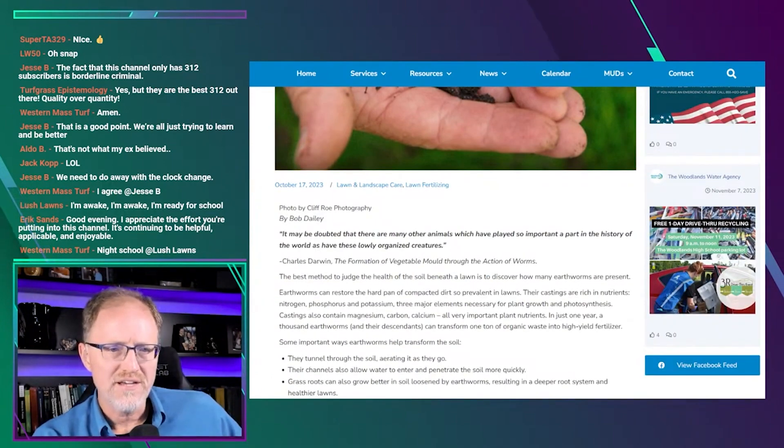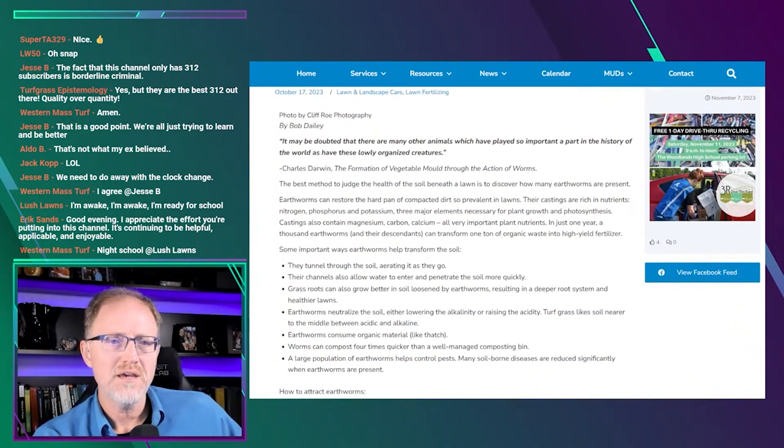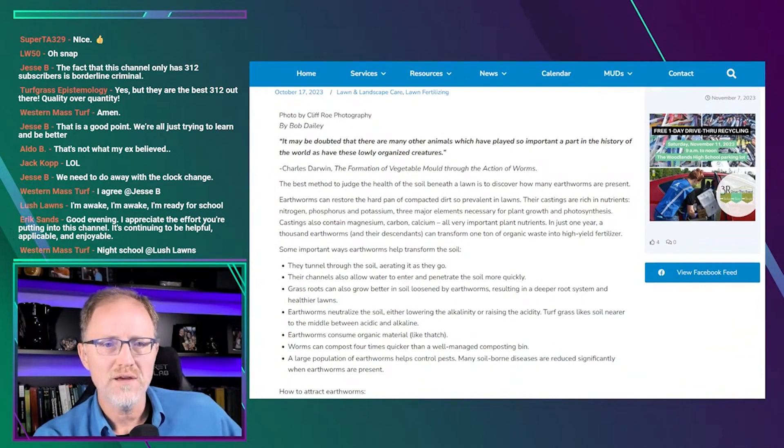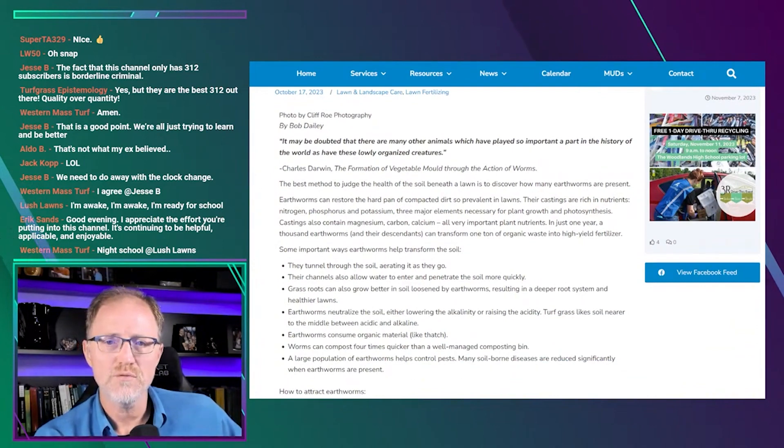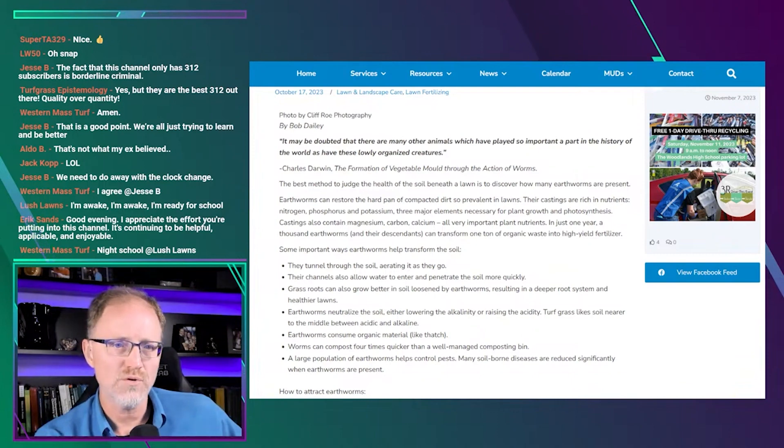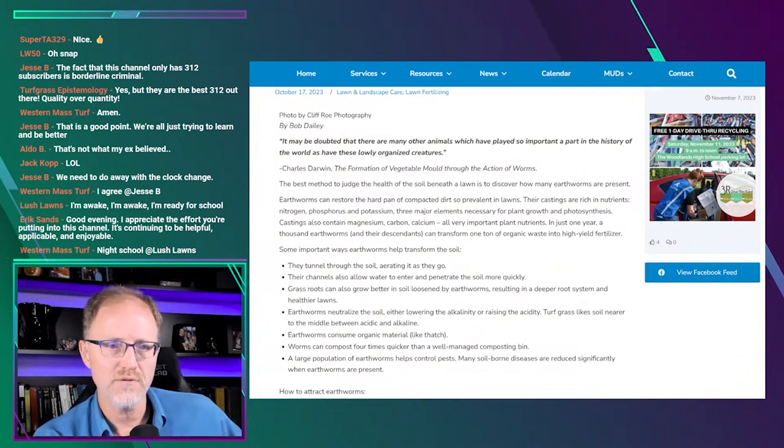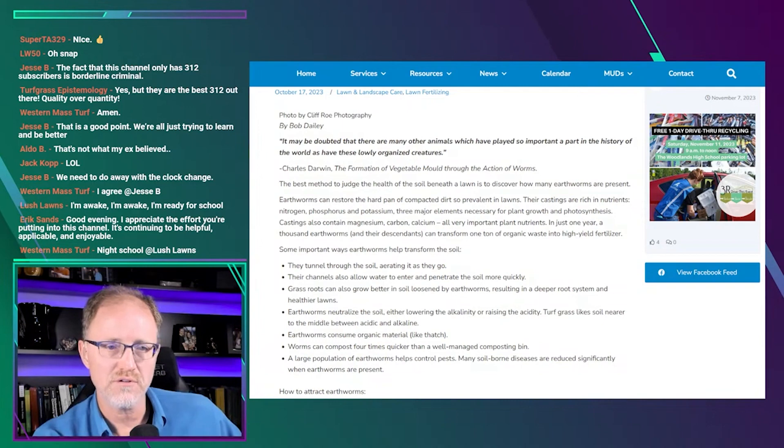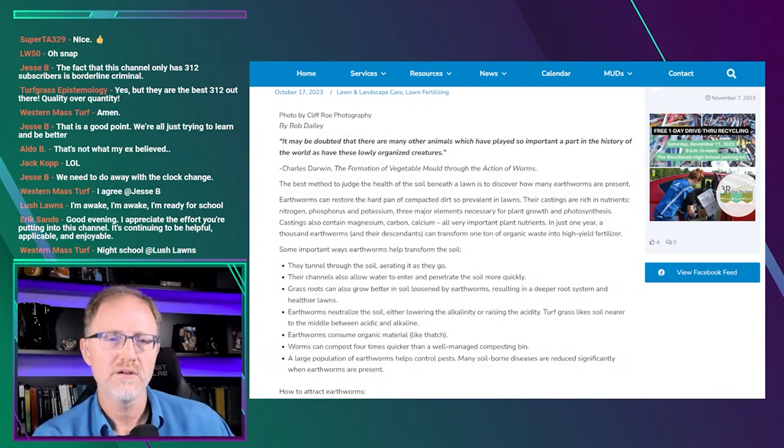There's a quote here he has at the beginning: It may be doubted that there are many other animals which have played so important a part in the history of the world as have these lowly organized creatures. I guess that's Charles Darwin.